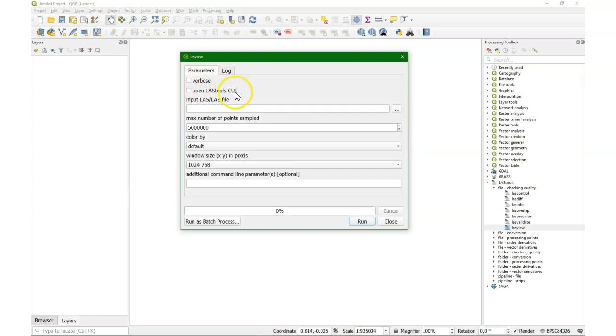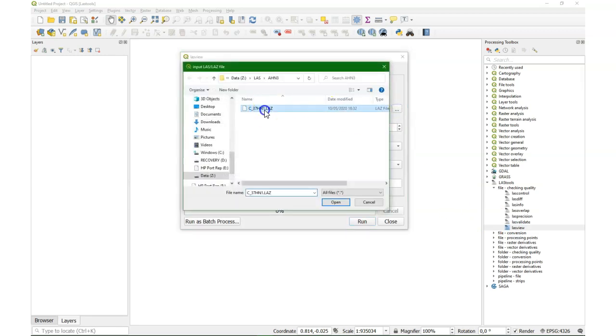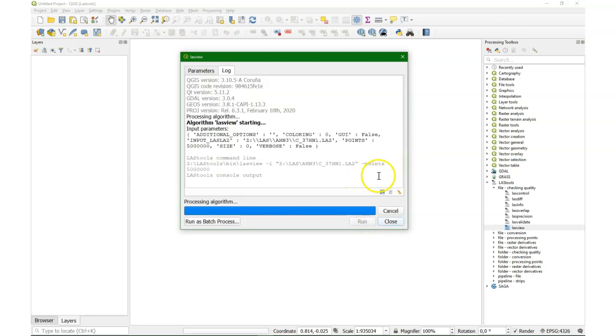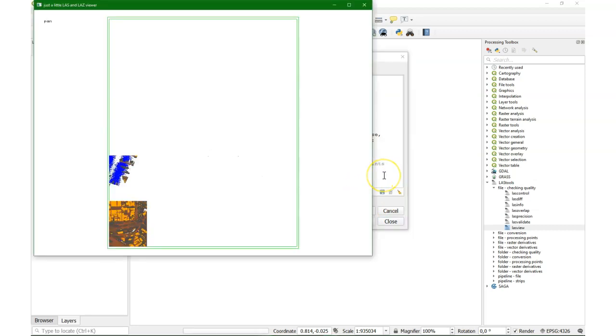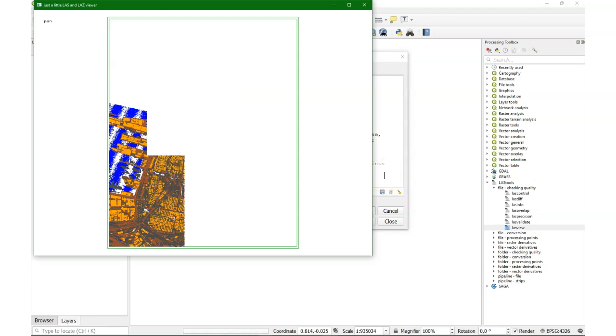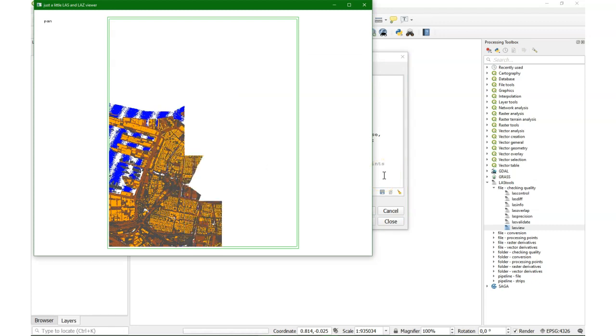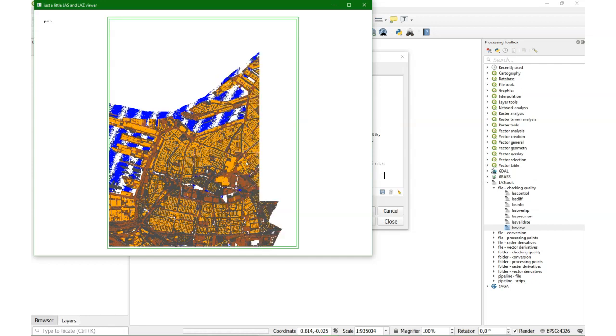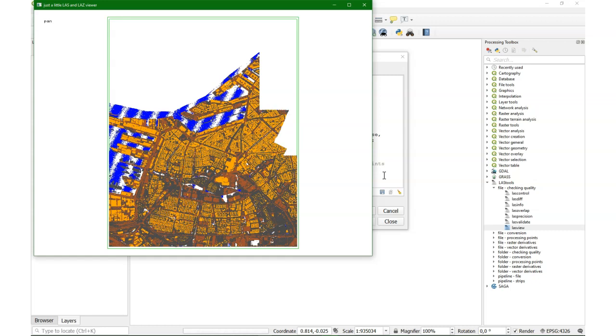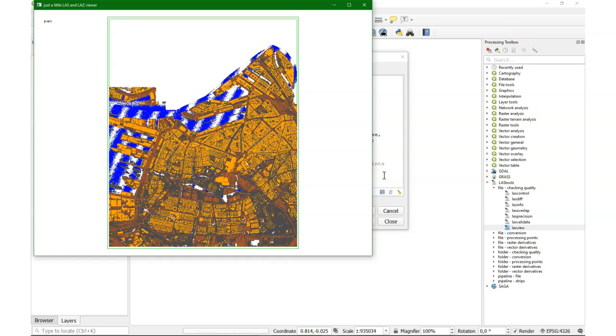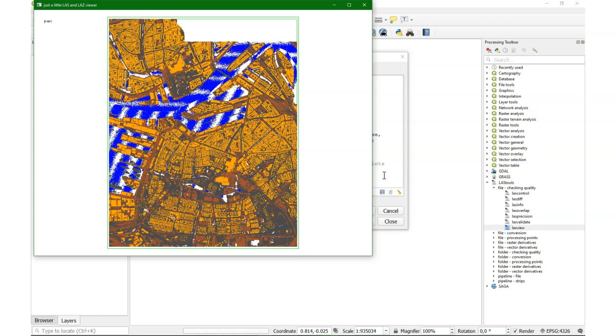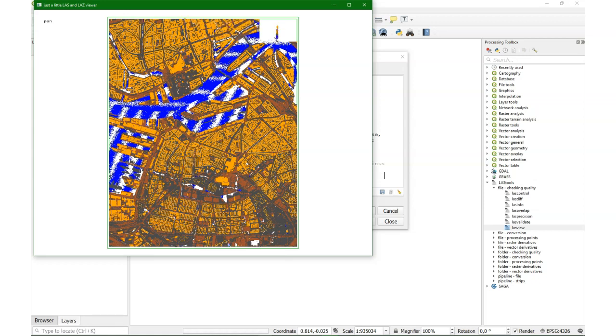And I can also visualize it using LASview. It uses the visualization tool from LASTtools. And when I run it, it will launch that interface. There it is. In reality this is also much slower because this is the full tile which has many many points. This is 10 times the normal speed. And it loads a point cloud for Rotterdam. And this visualization tool has some options. We can navigate a bit through it to see the points.